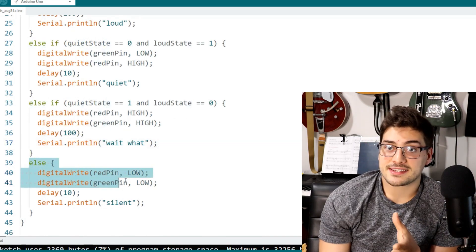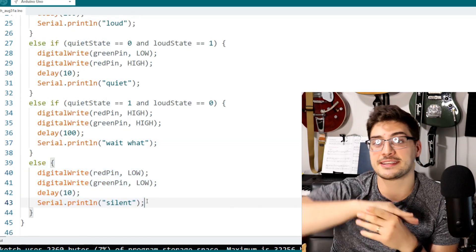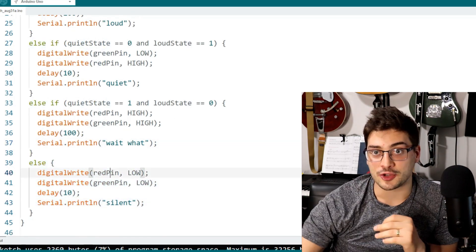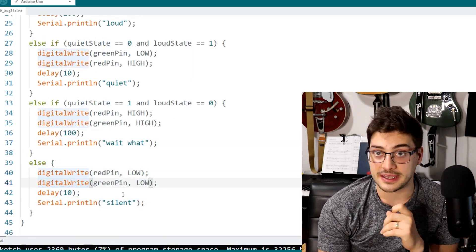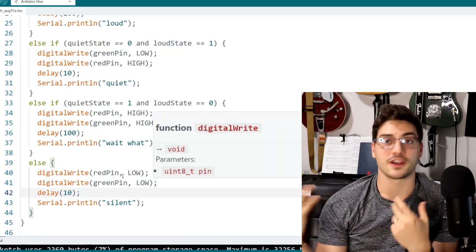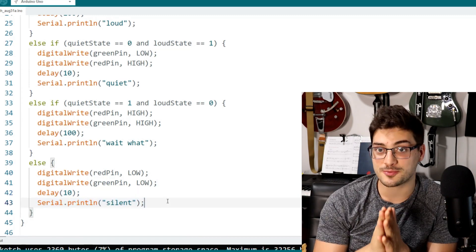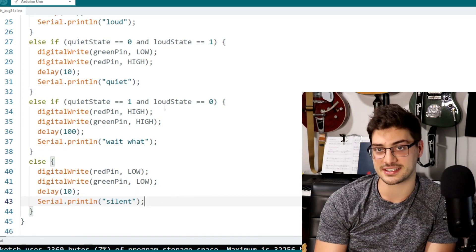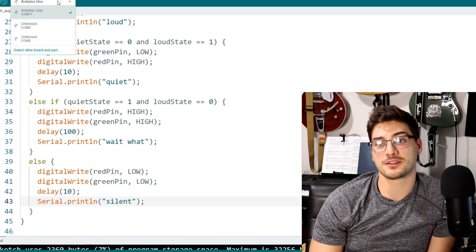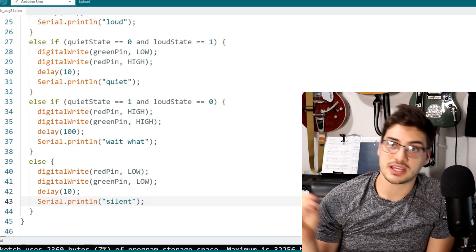And then the last scenario is that it's basically silent in your room. Neither pin is active. We'll turn both LEDs off and we'll just print silent to the serial window. And that's really it for the sketch.